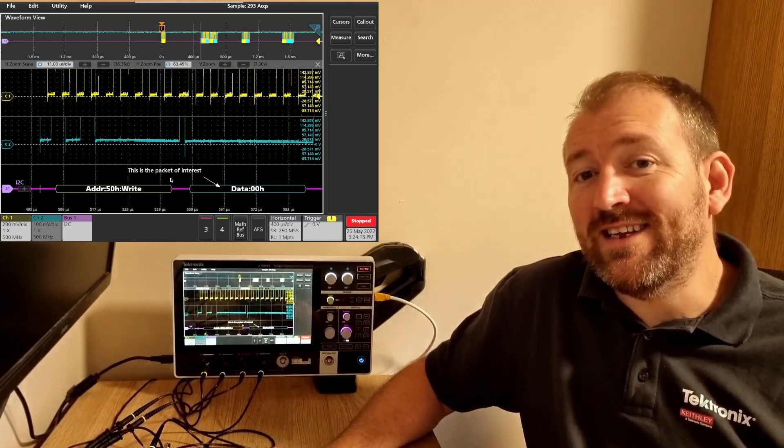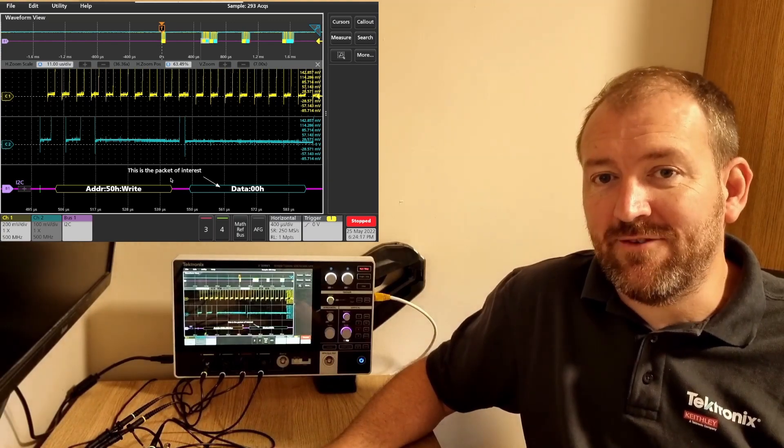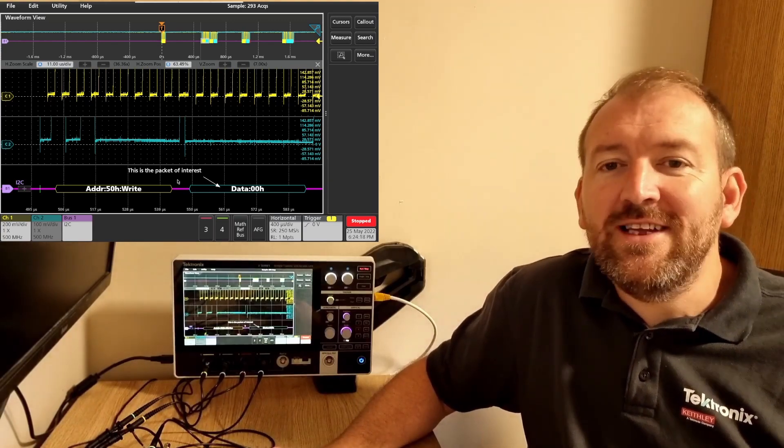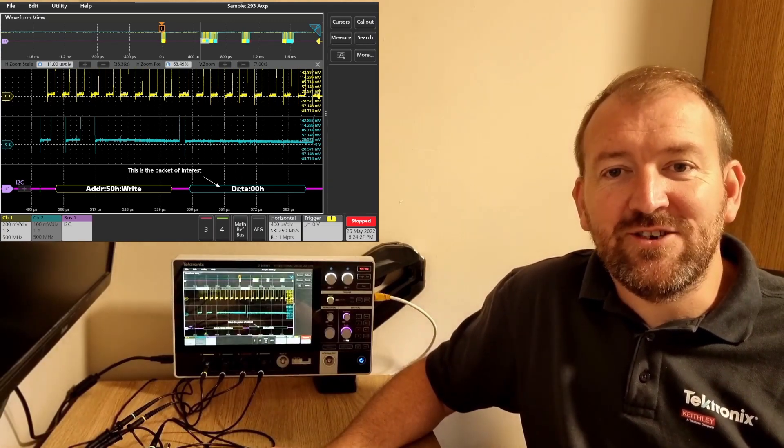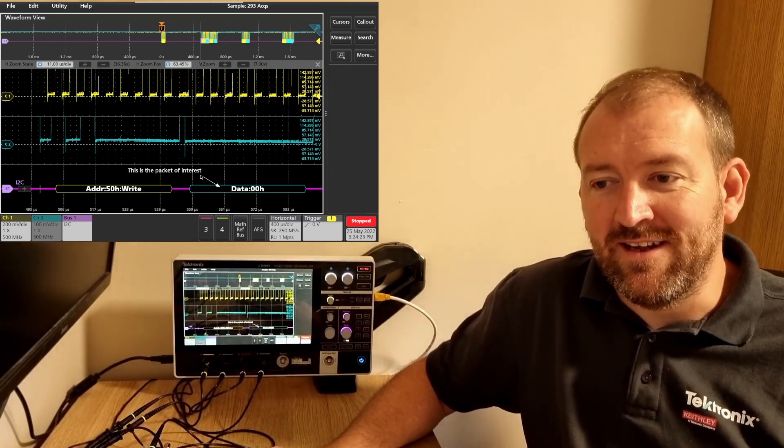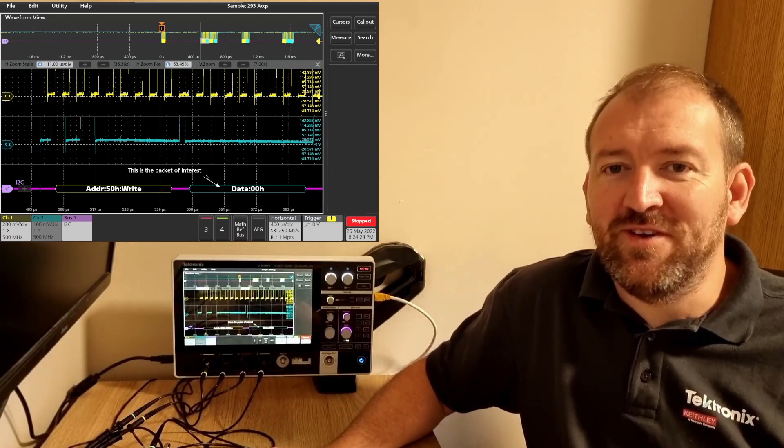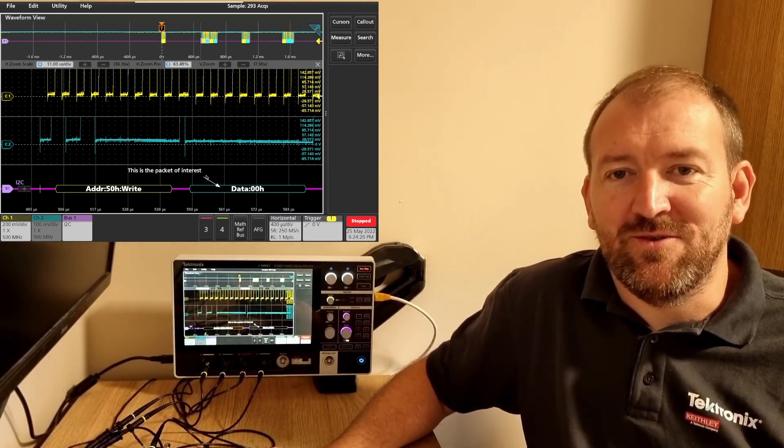So now when I save this trace and upload to TechDrive, my colleagues can immediately know which packet is causing the issues and they can investigate it accordingly. A really cool feature of the 2 Series MSO.